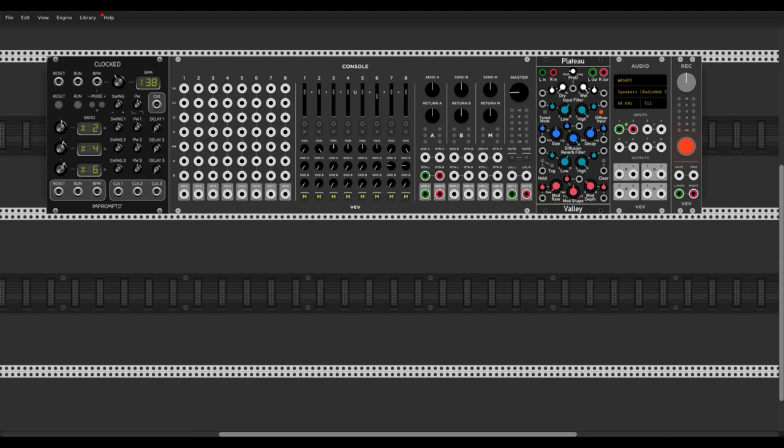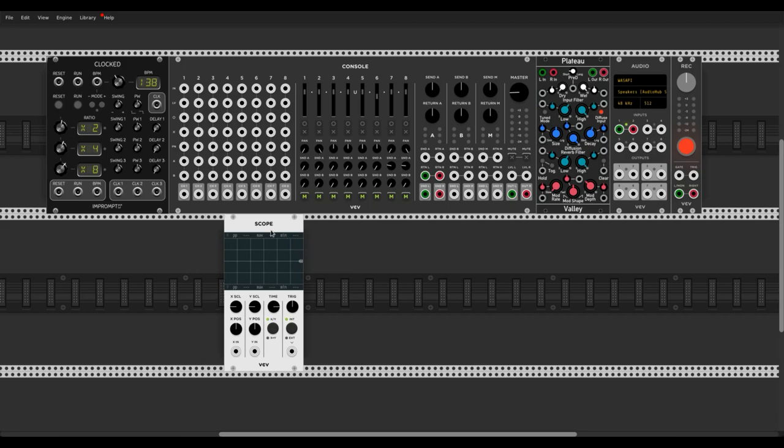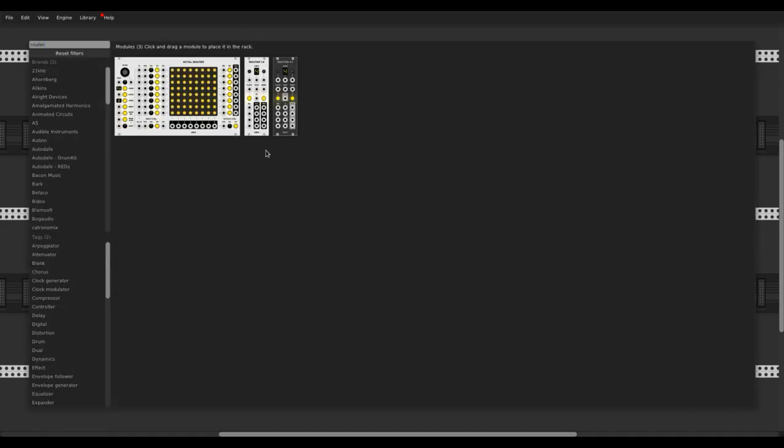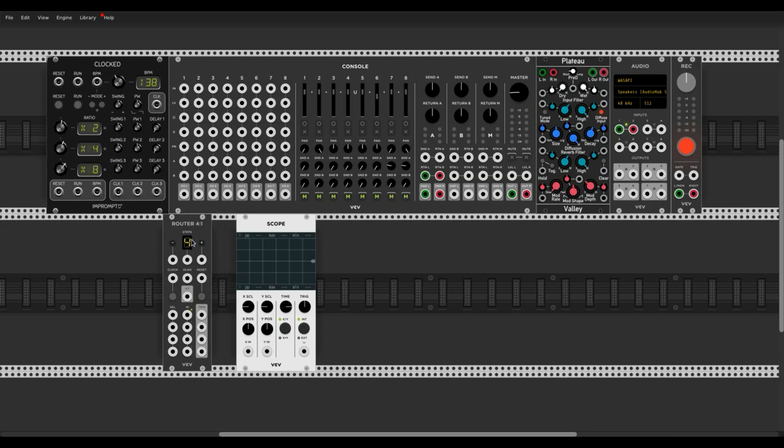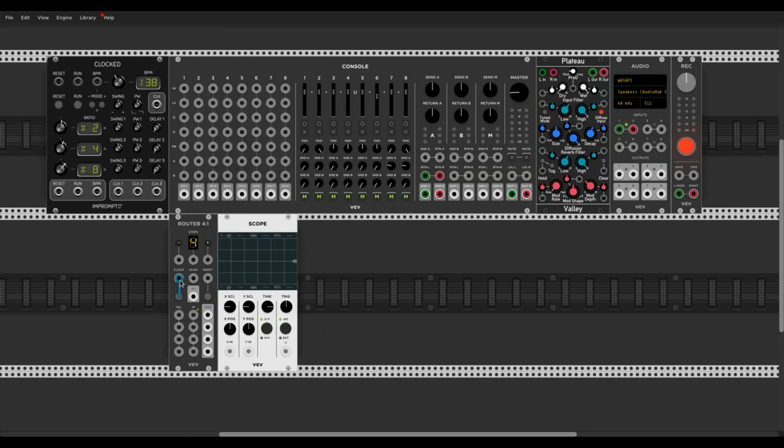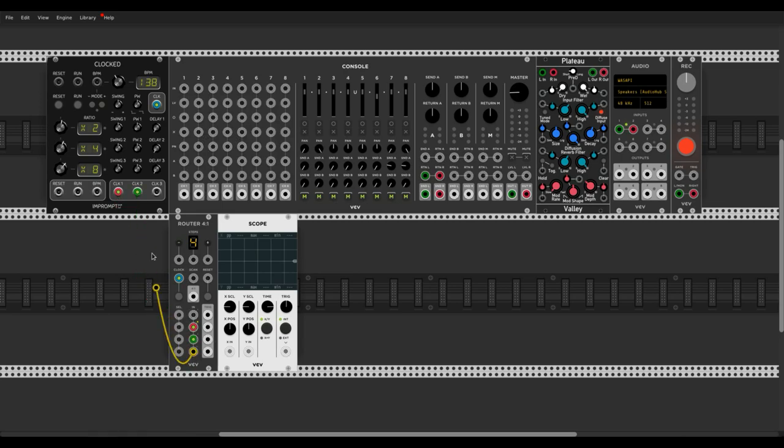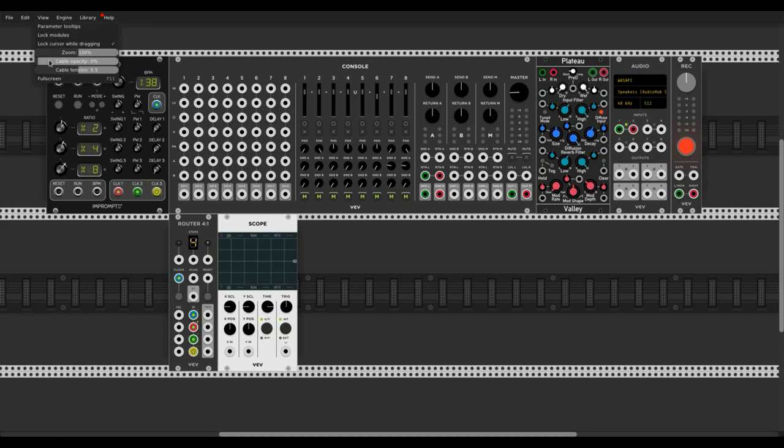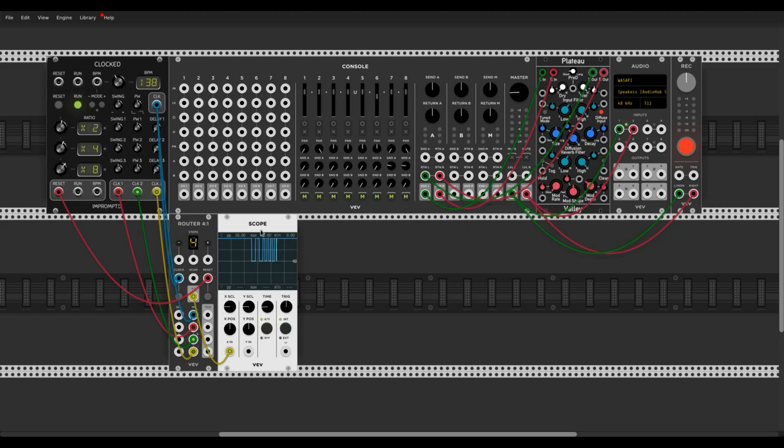I start by setting up three more clock ratios. These are then connected to the router. In the scope you can now see four different time pulses coming in.